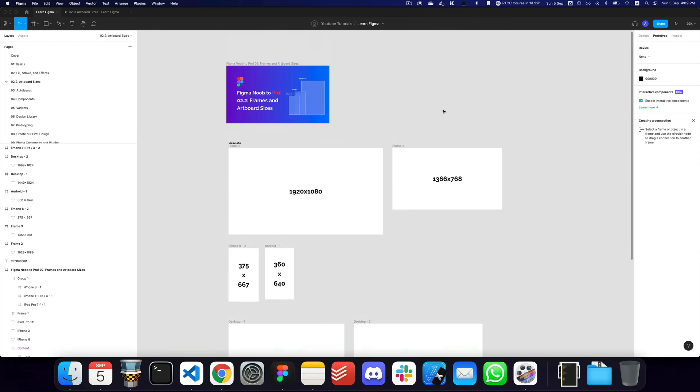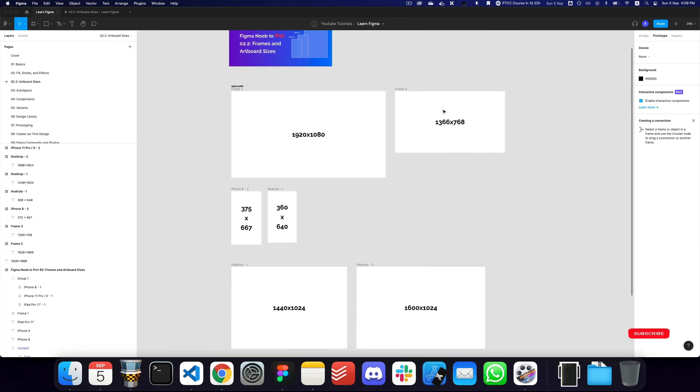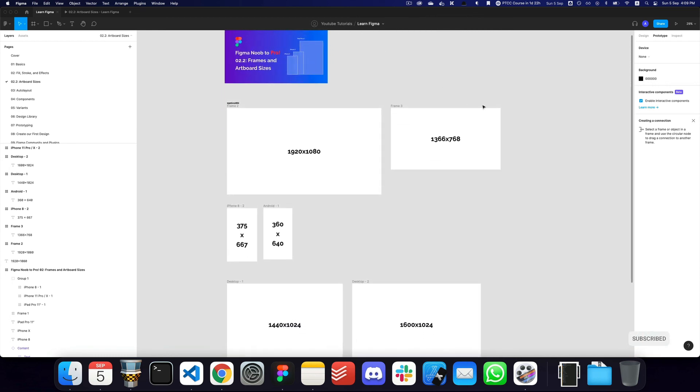So here basically are the artboard sizes that I would recommend when you're starting off with your designs. Do subscribe, hit the bell icon, do let me know if you need anything else. But other than that, I'll see you in the next video. Take care.